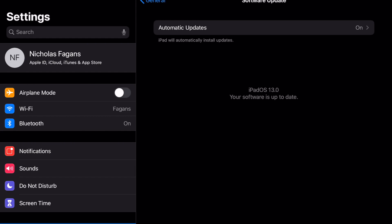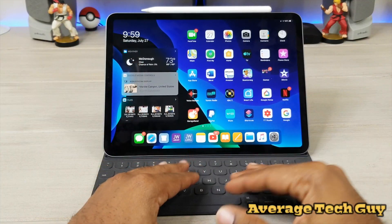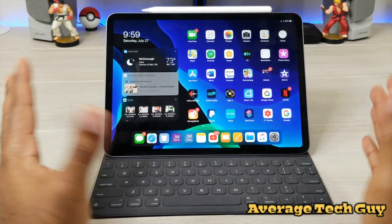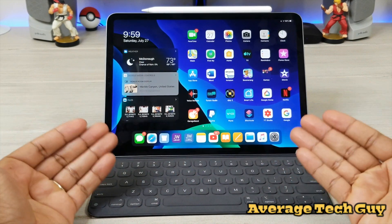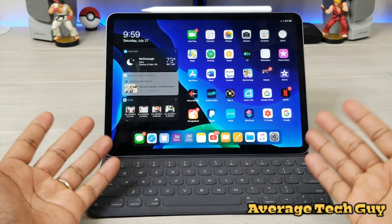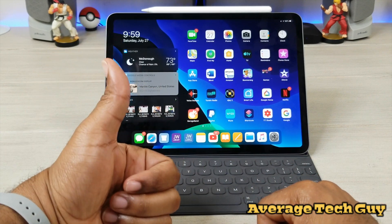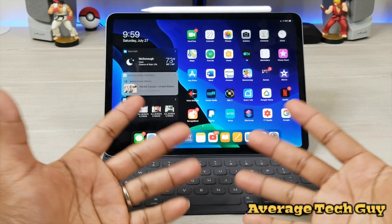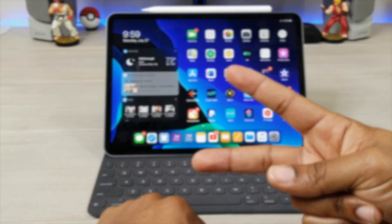And there you have it, guys — that's iPadOS, and that's how you're going to get it on your device. Hopefully this is able to help someone out. Until next time, be sure to give me that thumbs up, please subscribe — Average Tech Guy, out.